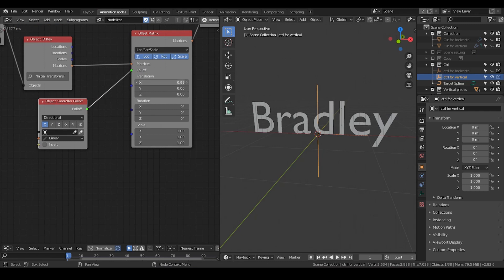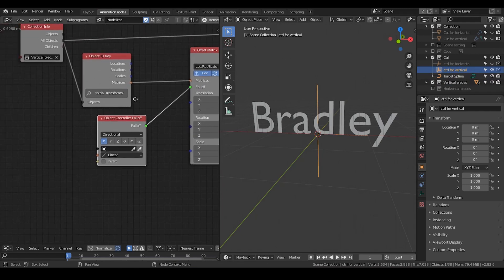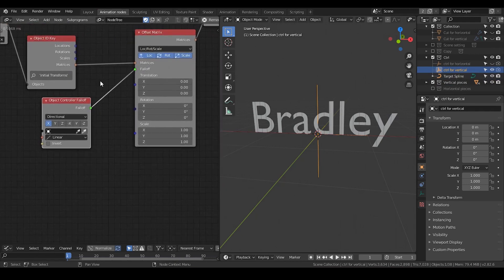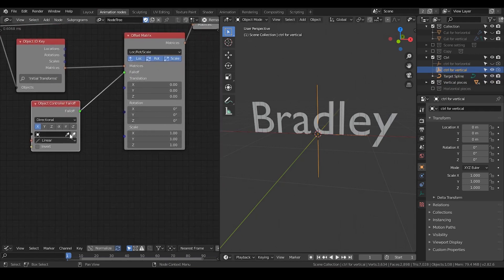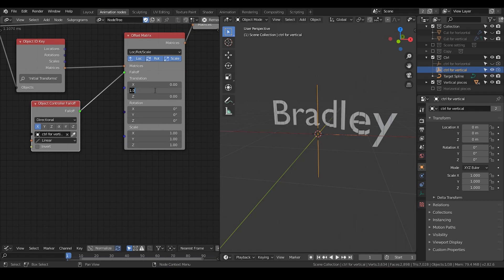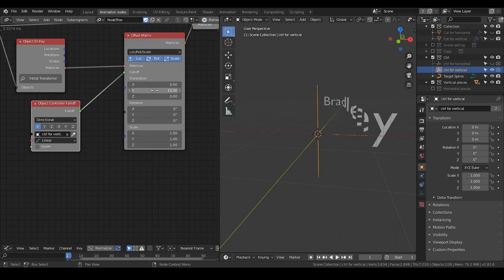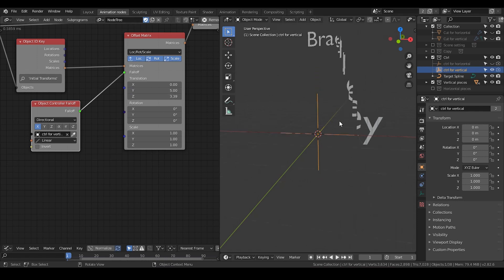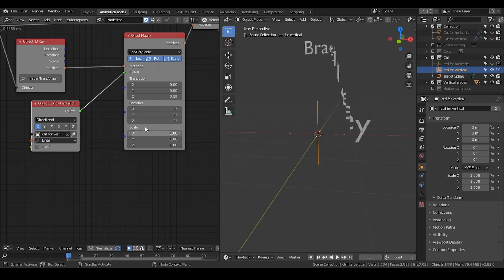So now we connect the falloff, but it does not change a thing. But if we change any of these values — 10, 10, 5 — then it's actually changing the values, which is very nice.